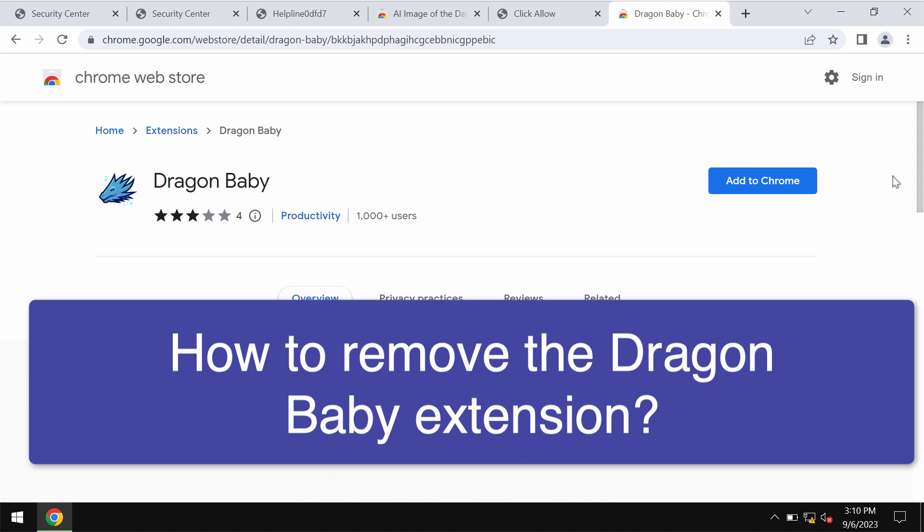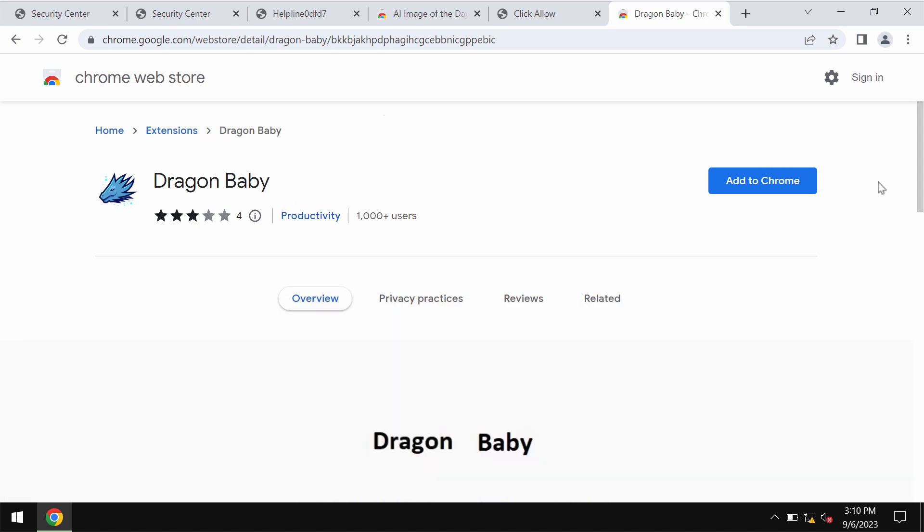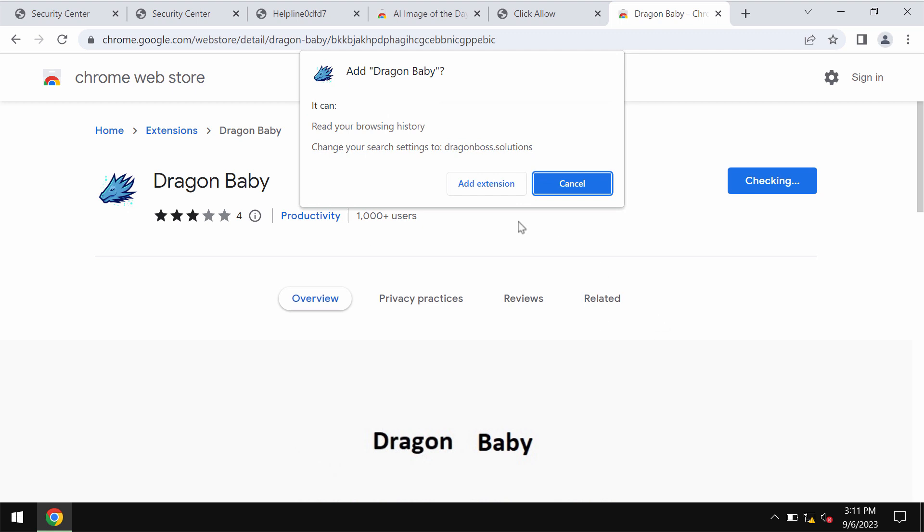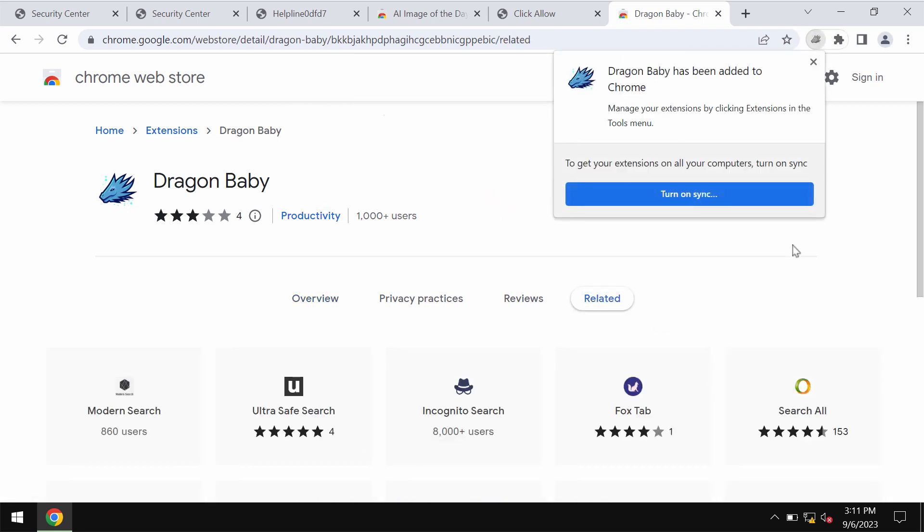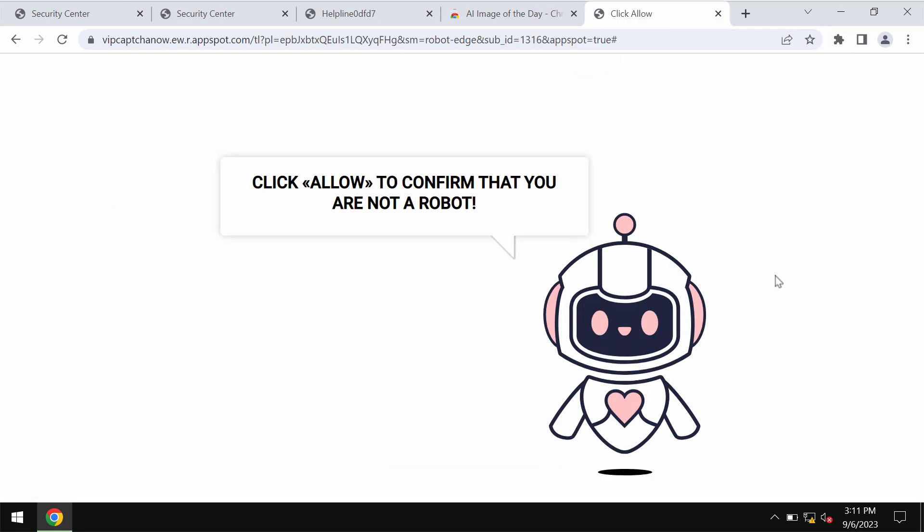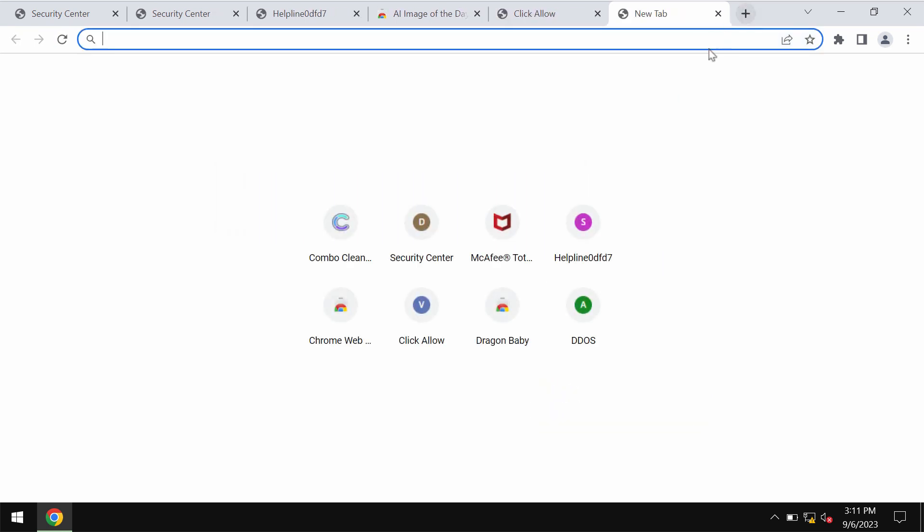Dragon Baby is an unwanted browser extension designed specifically for the Google Chrome browser. This extension if installed would change your default search engine settings without your permission.